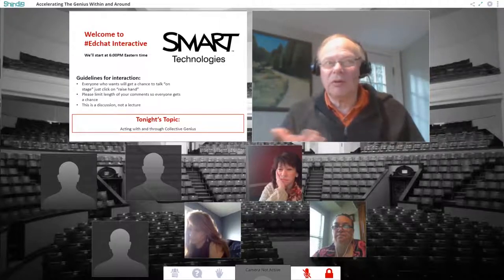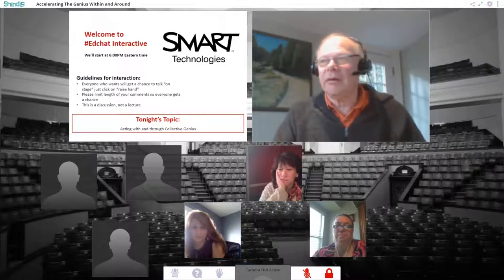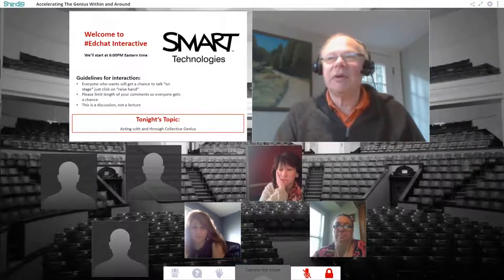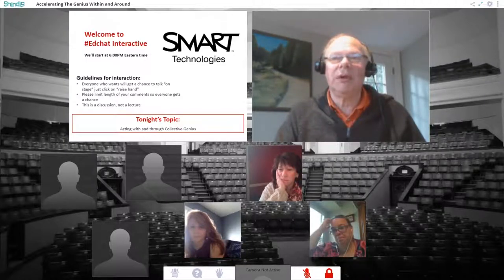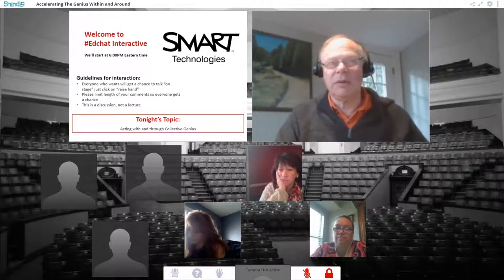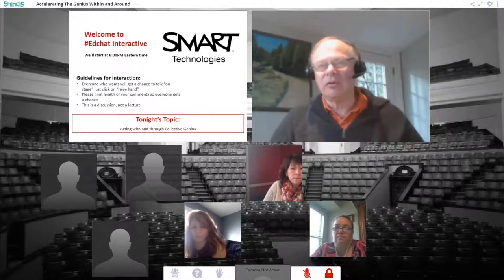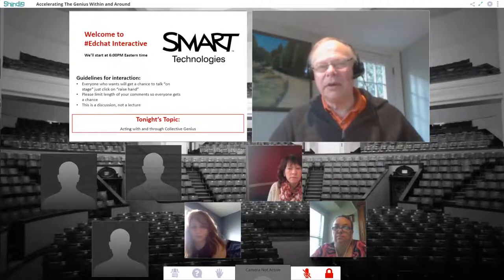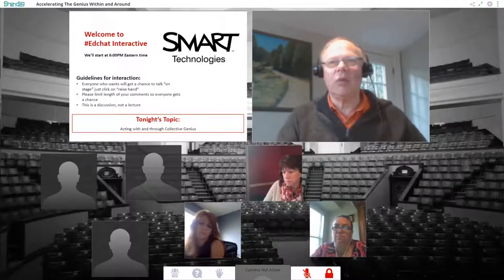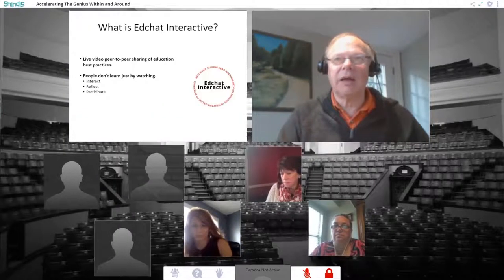After or during the lessons, we'll have somebody from SMART who's going to be actually leading the session tonight. Kelly Mitch is going to be leading the session, and because there's a lot of interactive capabilities of Shindig, I just want to walk you a little bit through Shindig and what we're trying to do with EdChat Interactive.